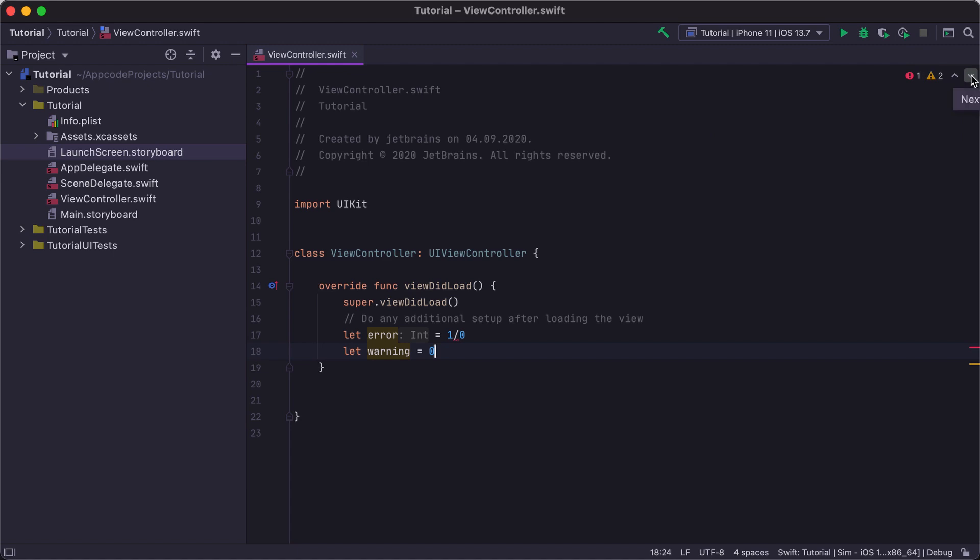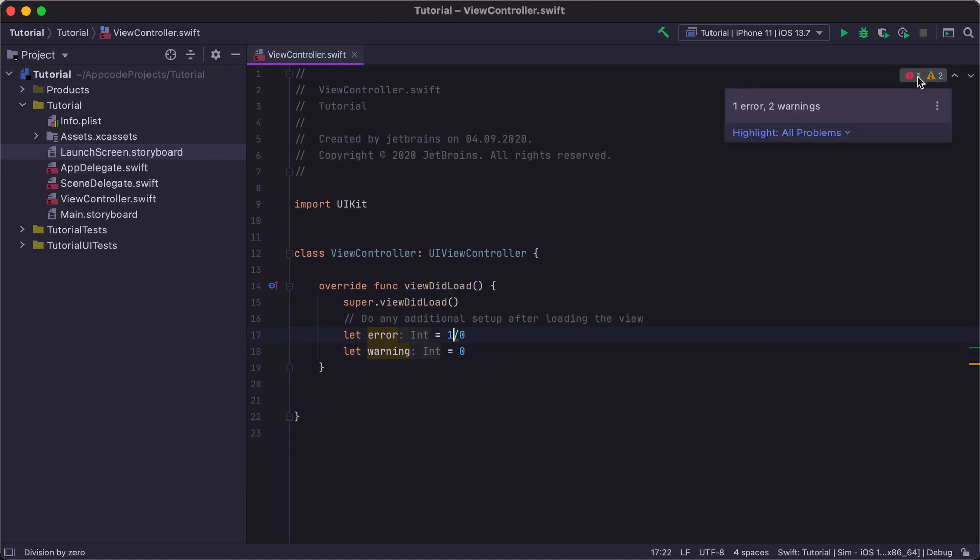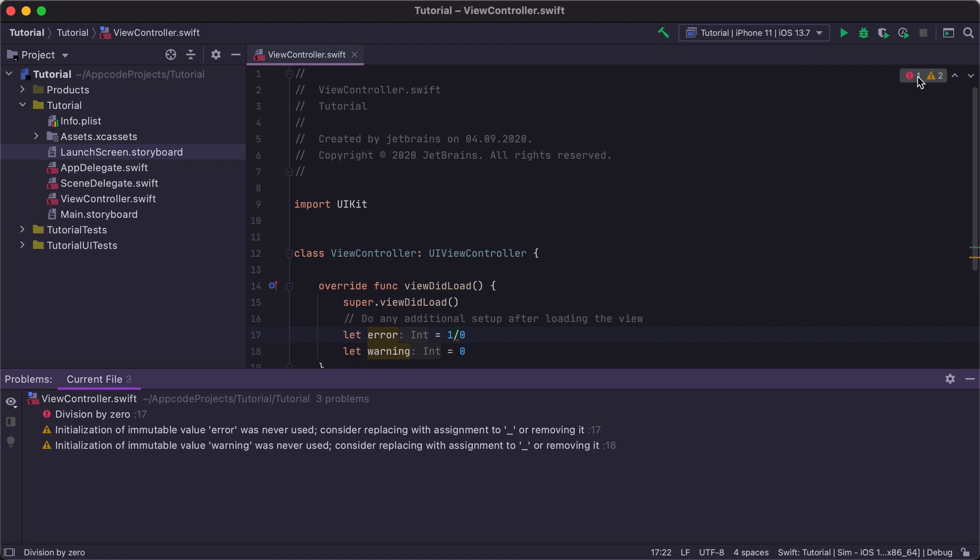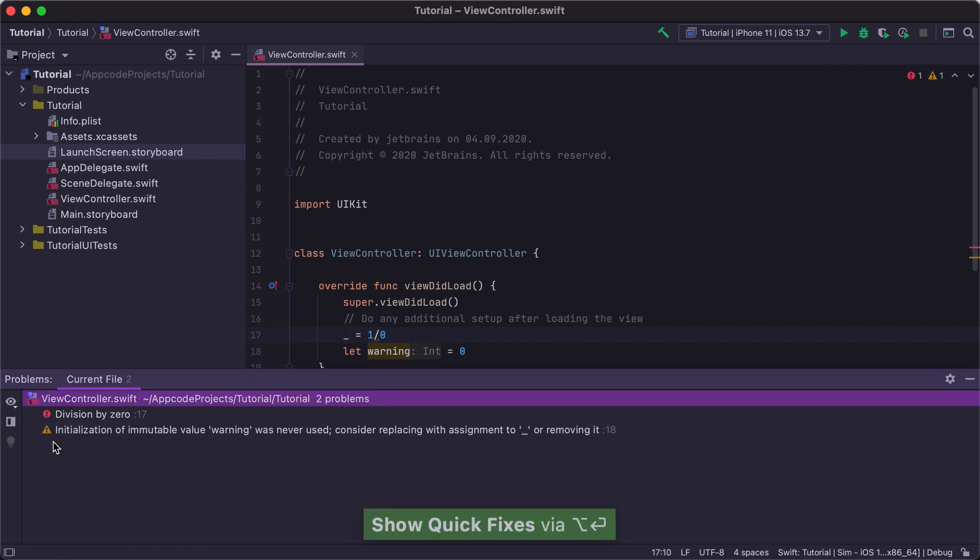This widget also allows you to navigate through the errors and warnings in the code and lets you open the Problems tool window that displays a list of warnings and errors and even lets you fix them.